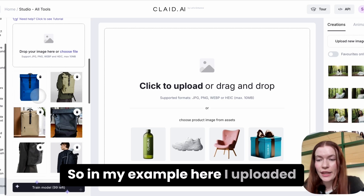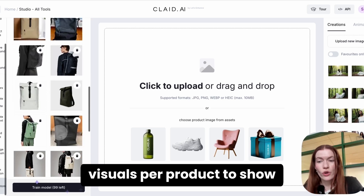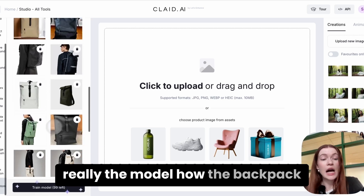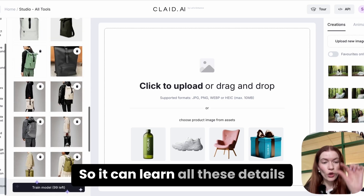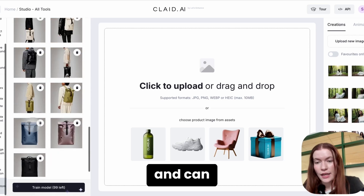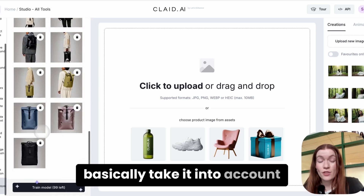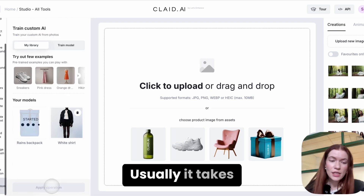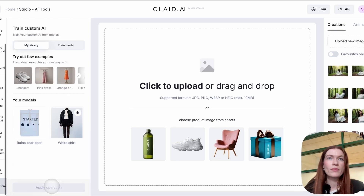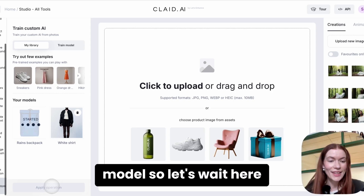In my example, I uploaded several visuals per product to show the model exactly how the backpack looks, so it can learn all the details and take them into account. Then we click Train Model. Usually it takes a few minutes to train, so let's wait here.